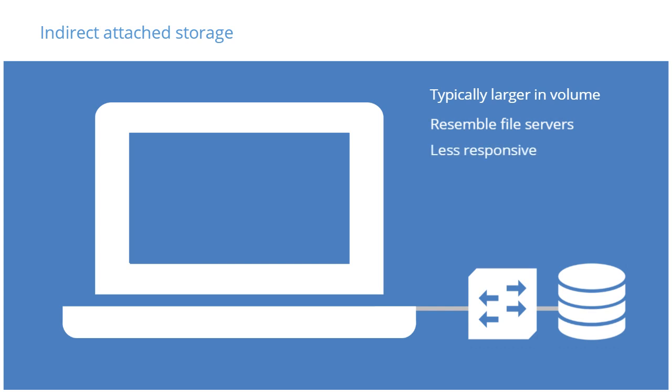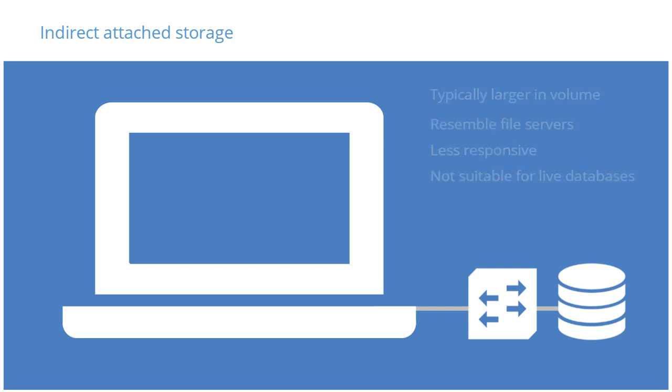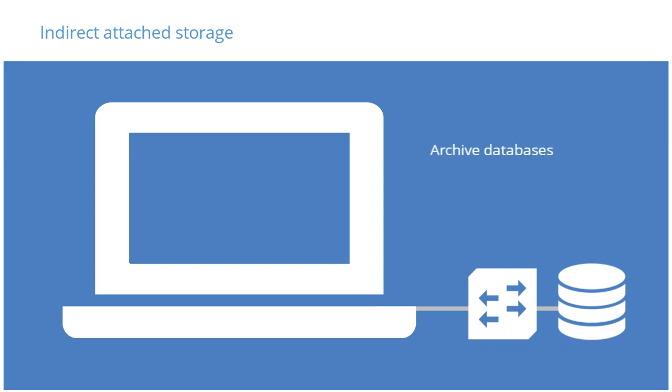Indirect storage devices are also less responsive than Direct Attached. Therefore, they are not a suitable choice for live databases. Indirect Attached Storage can consist of any combination of hard disks and added redundancy measures. It is often desirable to use network attached storage for archived databases to ensure data security and reduce cost.